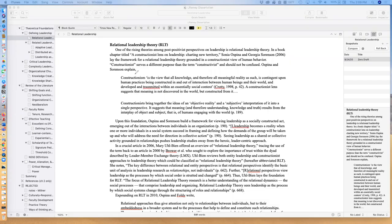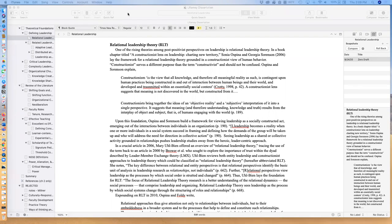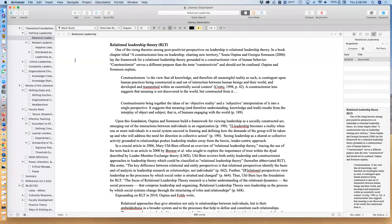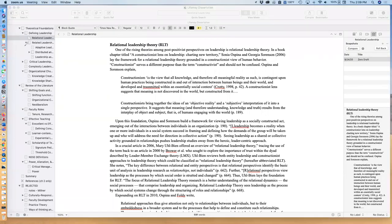So I am in Scrivener. This is Scrivener for Mac. Over here on the left hand side we've got the folder list that shows all the different sections of my dissertation. In the center we've got the area where I've got my writing.